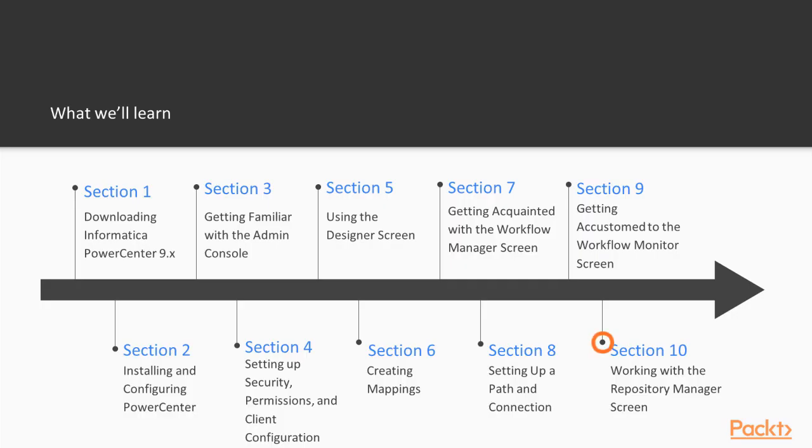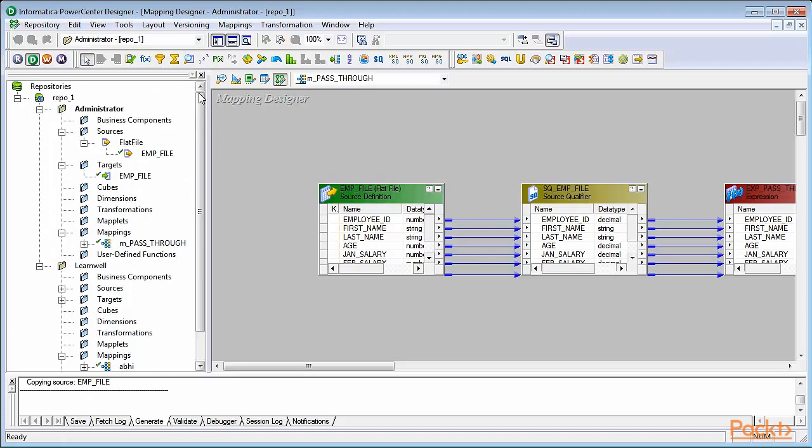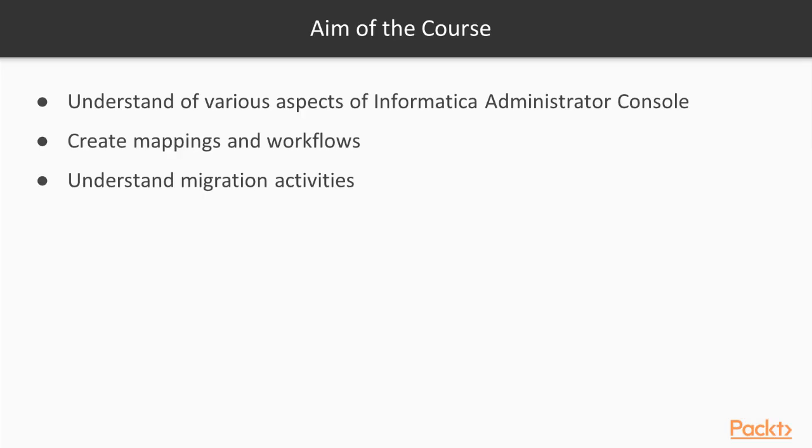The last section of the course will help you learn to migrate or deploy components using copy-paste, drag-and-drop, and export-import features.